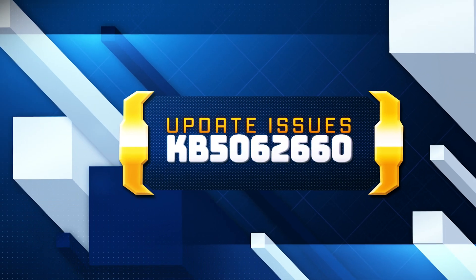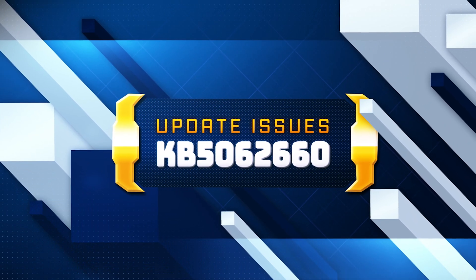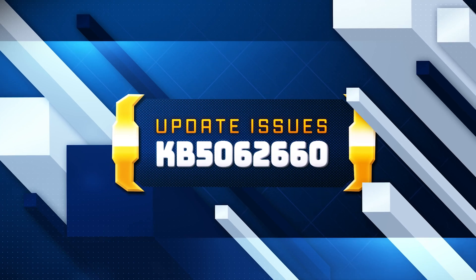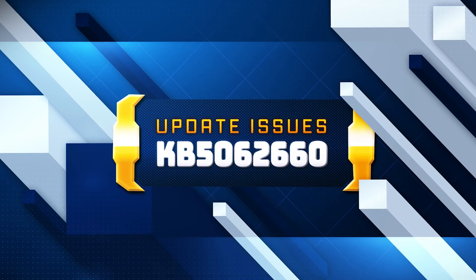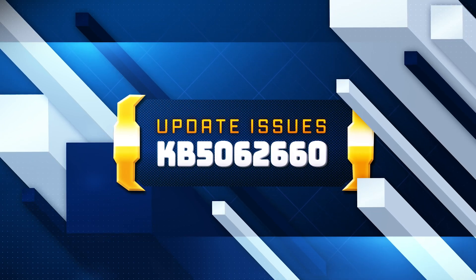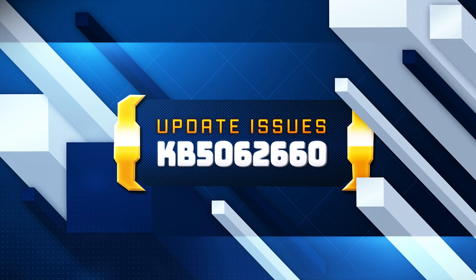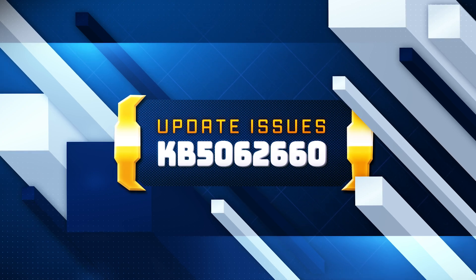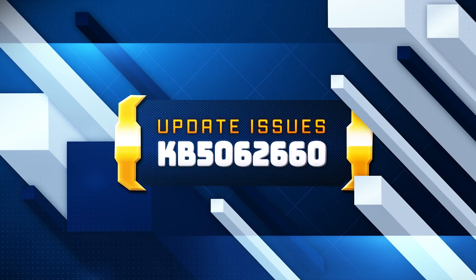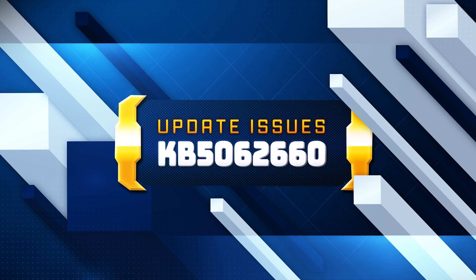Microsoft has released the KB5062660 Preview Cumulative Update for Windows 11 22H2, introducing 29 new features and changes. Many of these are rolling out gradually, including the new Black Screen of Death and the Quick Machine Recovery Tool. If you're unable to install the update, follow the instructions in this video.